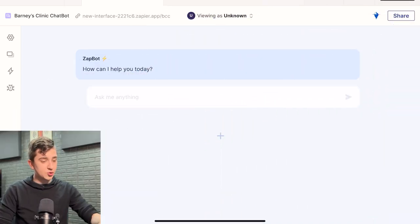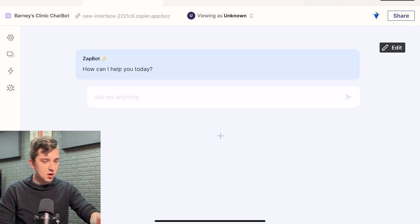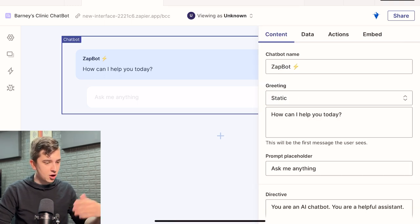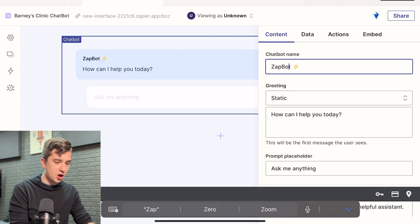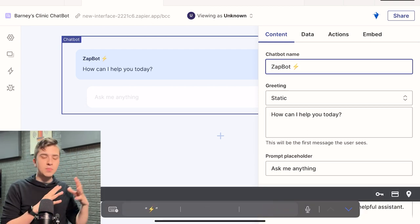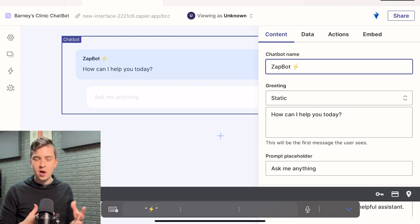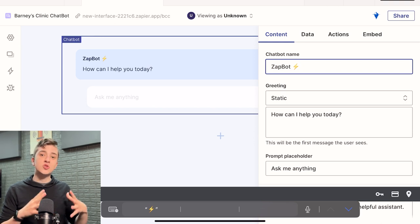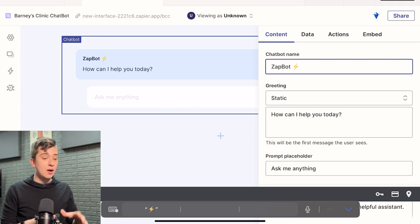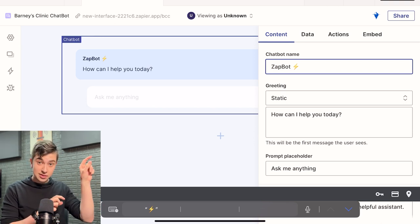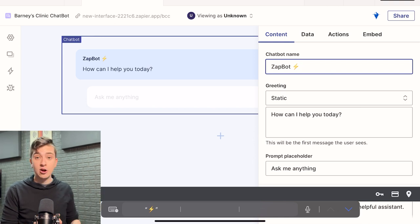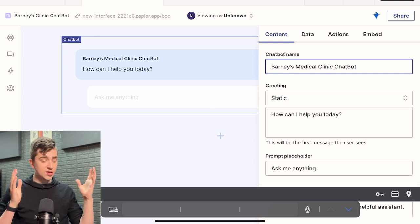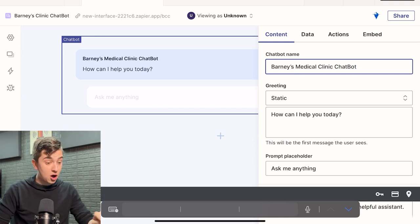What I'm going to do here is I'm just going to go and I'm going to click on that interface and I'll see a little edit thing pop up. I'll click on that and we'll say Chatbot name, ZapBot. Now all the information that you put in before where I said Barney's clinic chatbot, that was specifically just for the browser to know what that's called, but this is what's actually going to be displayed at the top of the chatbot, as you can see right here. Okay, so in this case, I'm just going to say Barney's medical clinic chatbot.